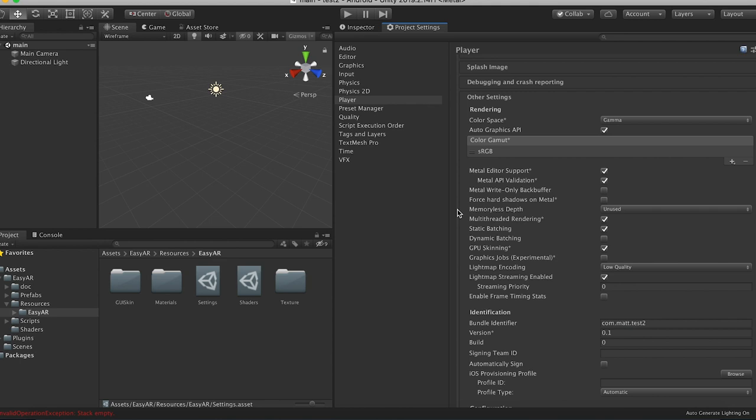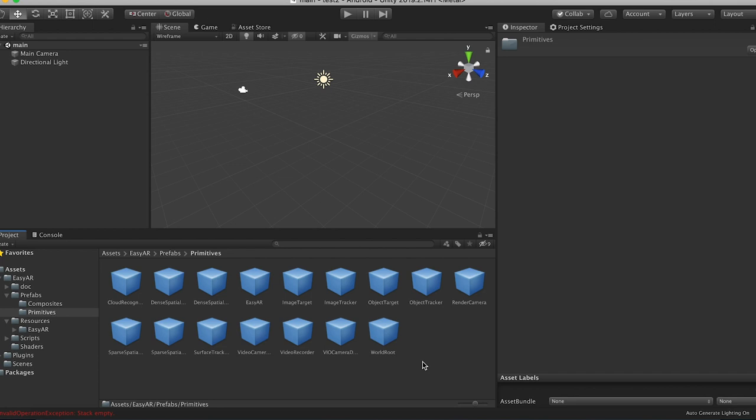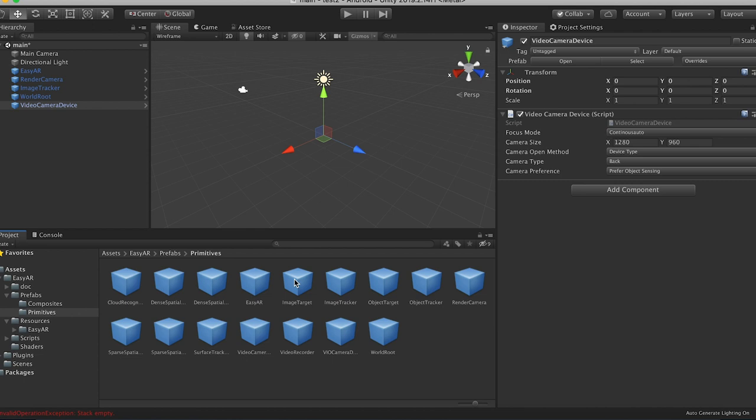All right, so everything should be configured. Now we need to get all the EZAR stuff that we want in our scene. So go to EZAR, prefabs, primitives. And we need to drag a bunch of things in here. So first thing we're going to need is a EZAR prefab. We're going to need a render camera. We're going to need an image tracker. We're going to need a world root. And then we need a camera device. And we need an image target.